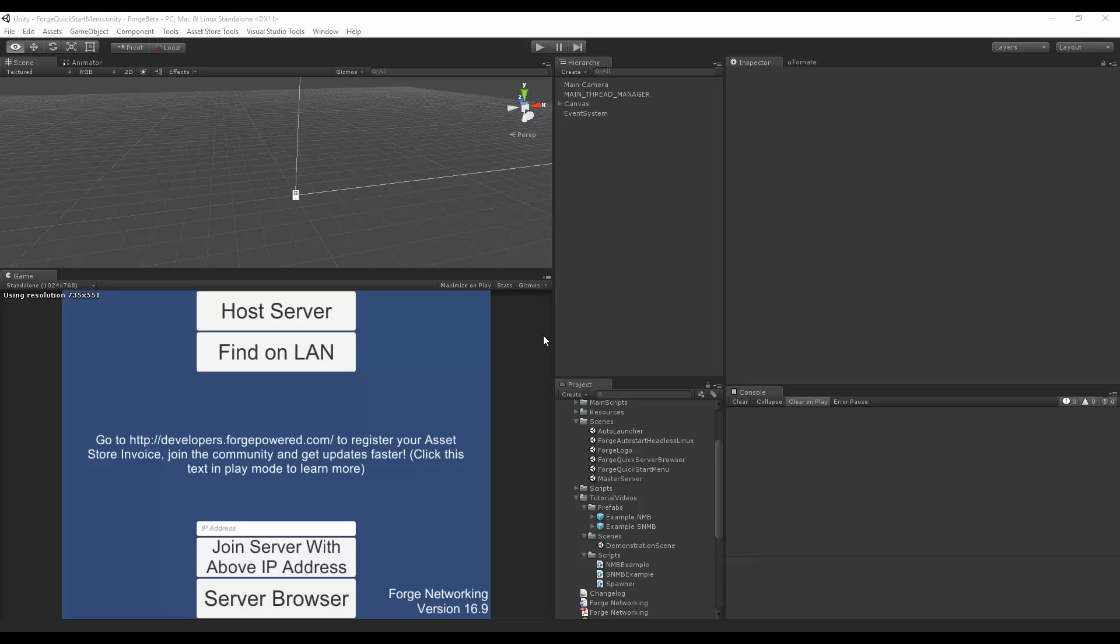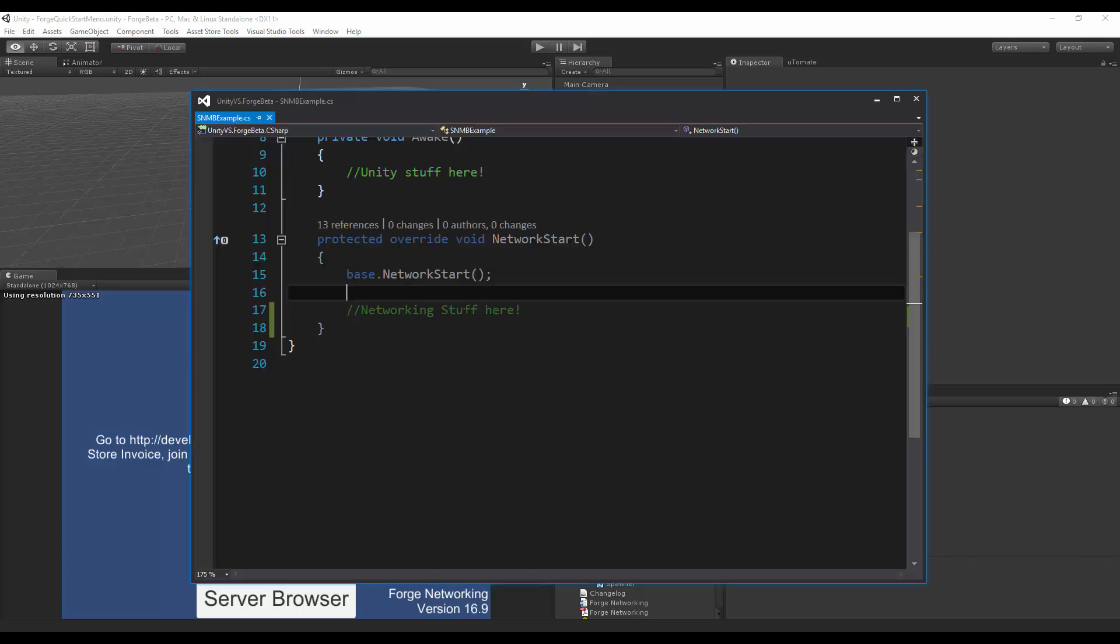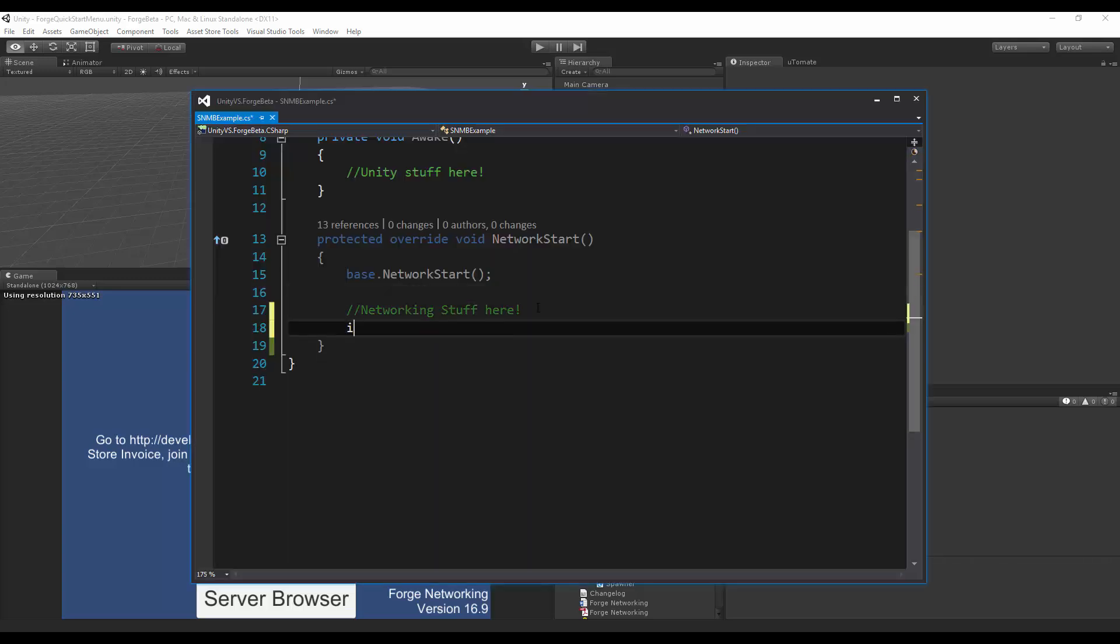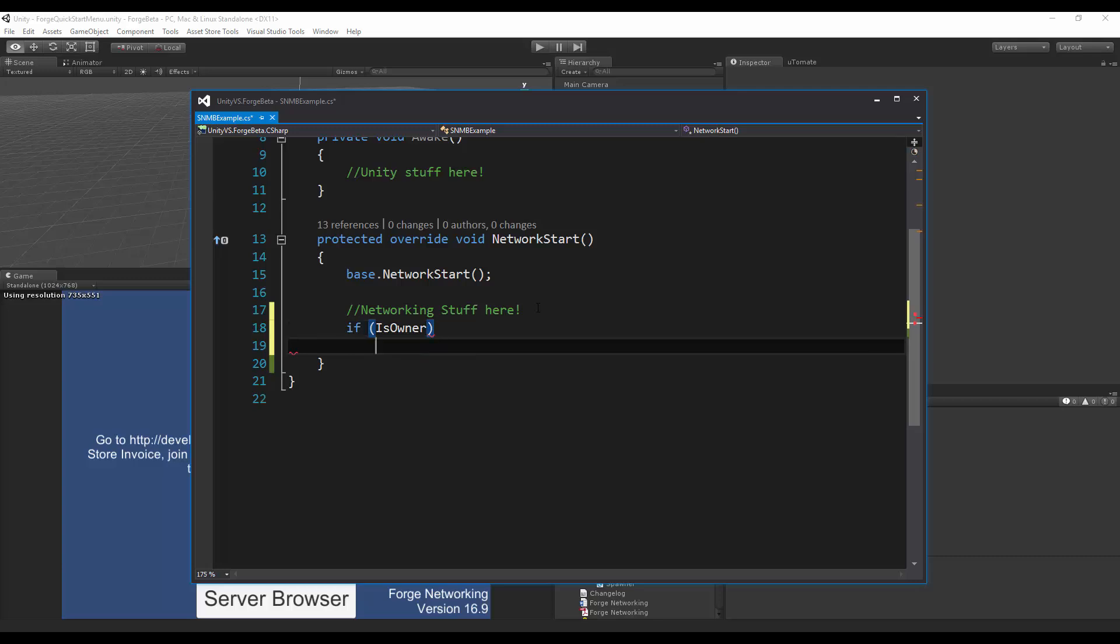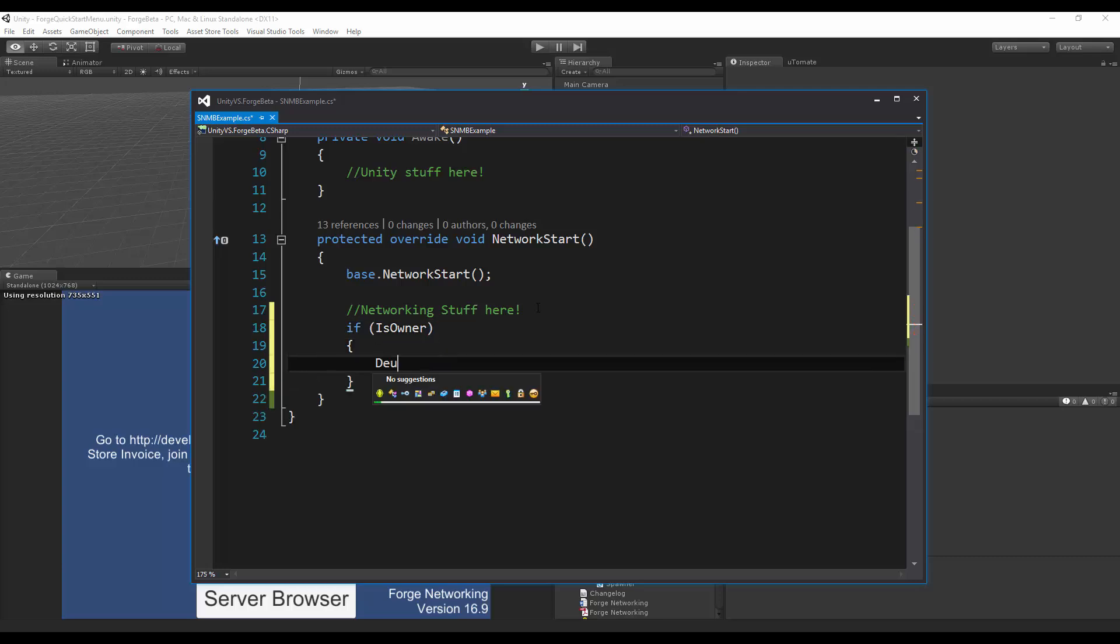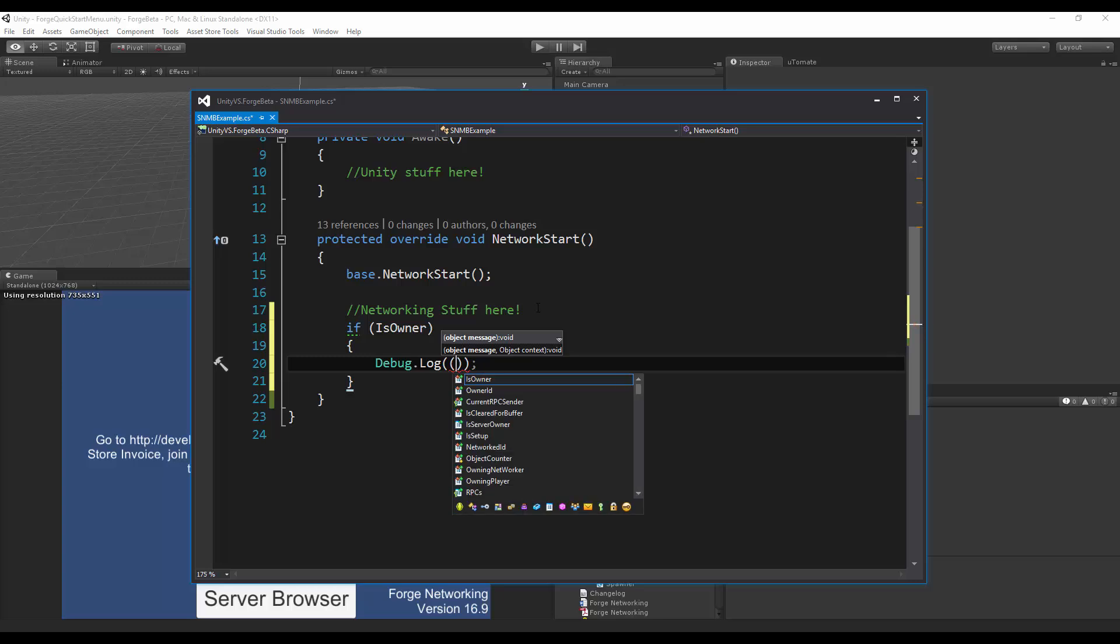So as an example, like so, I'm going to simply just do two checks here. I'm going to do if is owner, and right here I'm going to simply just say, hello, I am the owner.